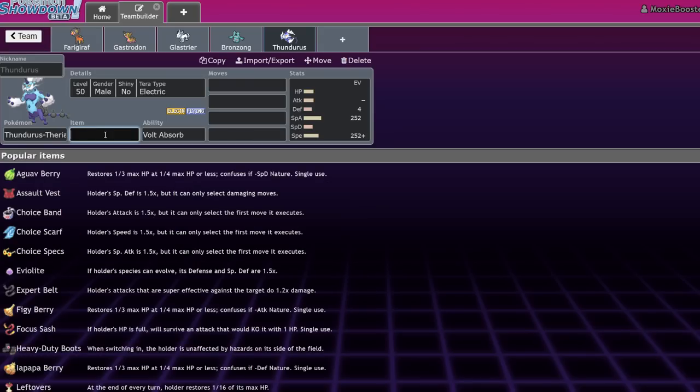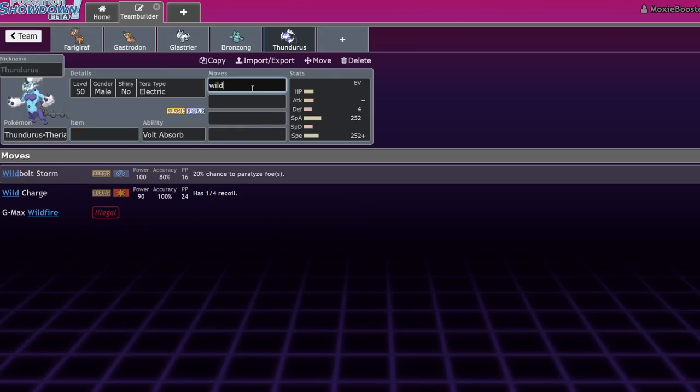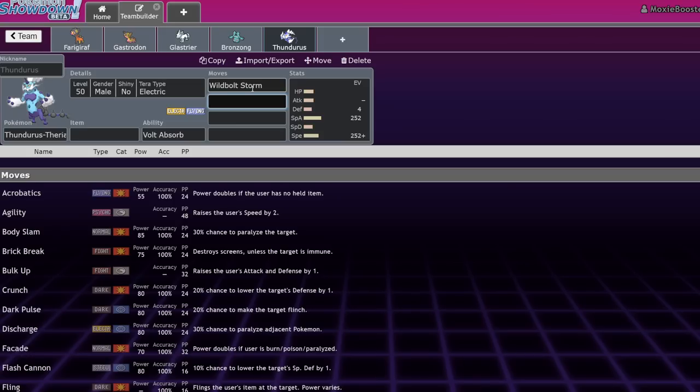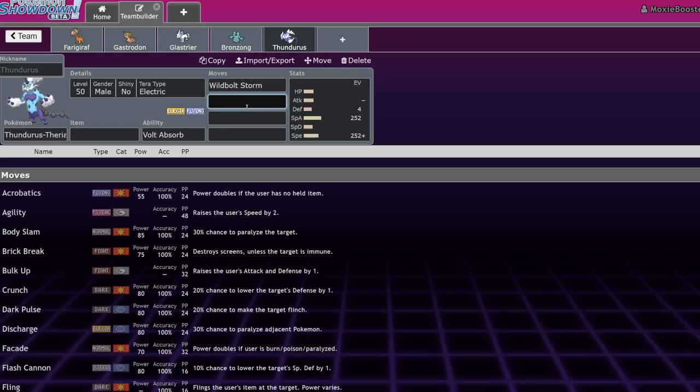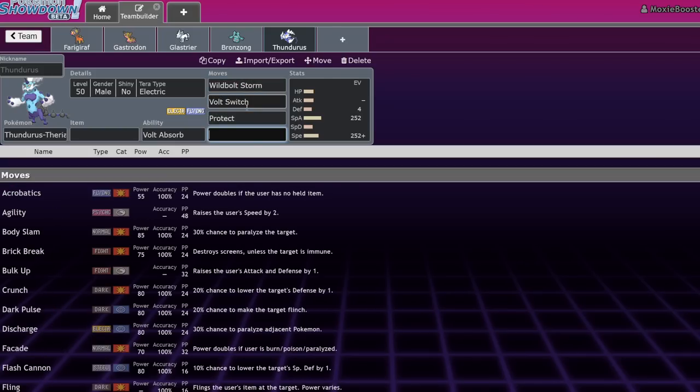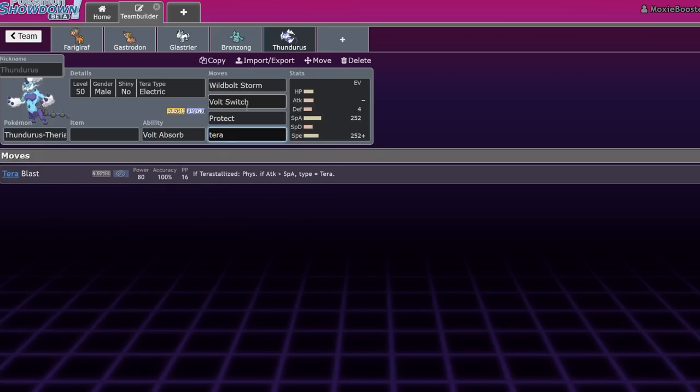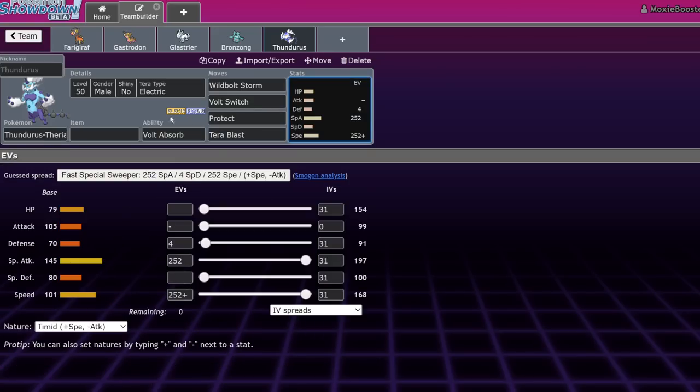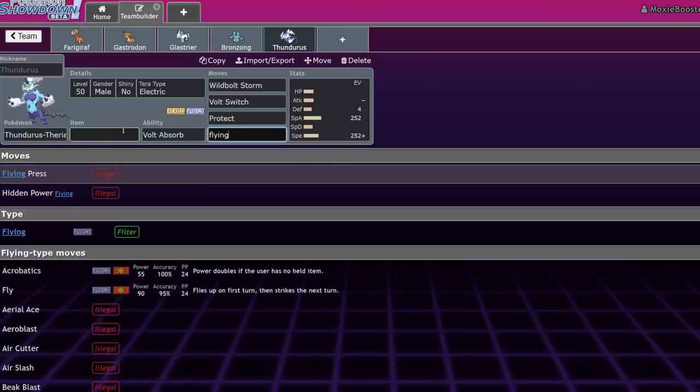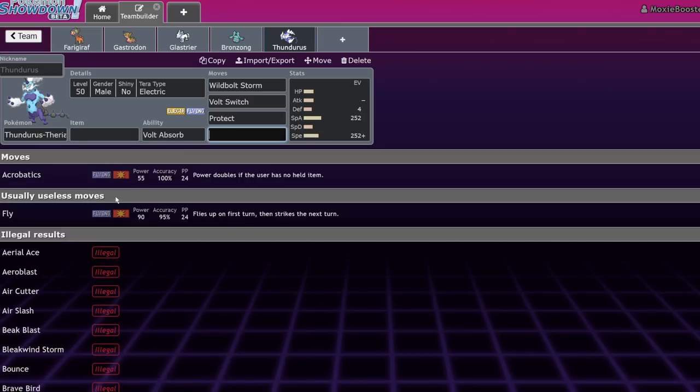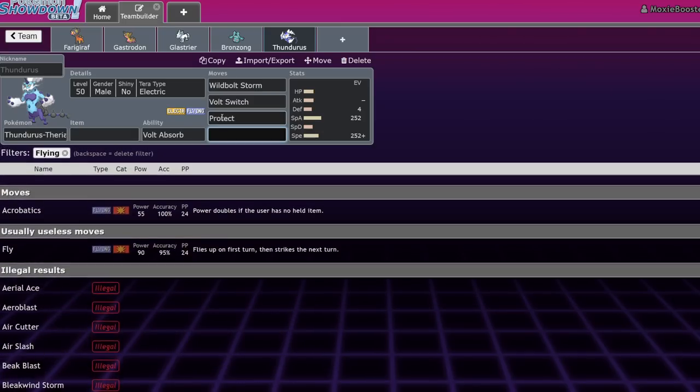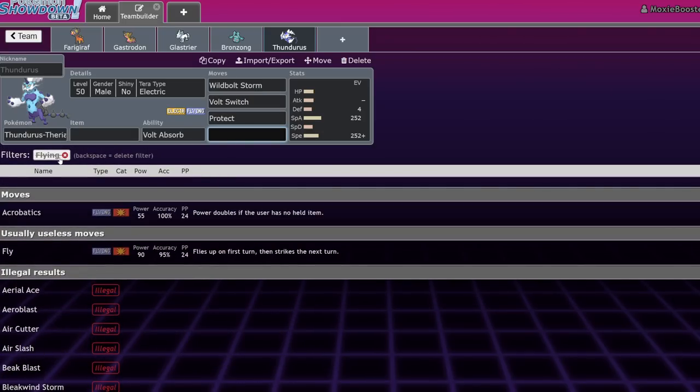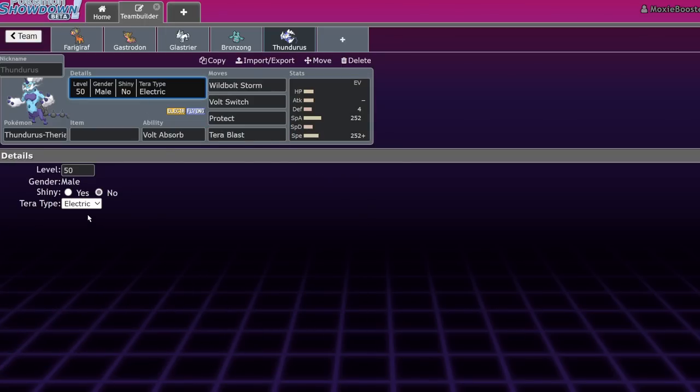There are a couple of options you can run. Normally, you want it on rain because you want to click Wild Bolt Storm, the most ridiculous move in the game when it doesn't miss. 100 base power, 20% chance to paralyze the targets, hits both targets. That's really good. You also want Volt Switch to be able to pivot in and out. Protect if you're not running choice specs, and obviously the final move, Terra Blast. Why would you run Terra Blast? Well, actually, Thundurus doesn't get any special flying type coverage. It doesn't get any, period.